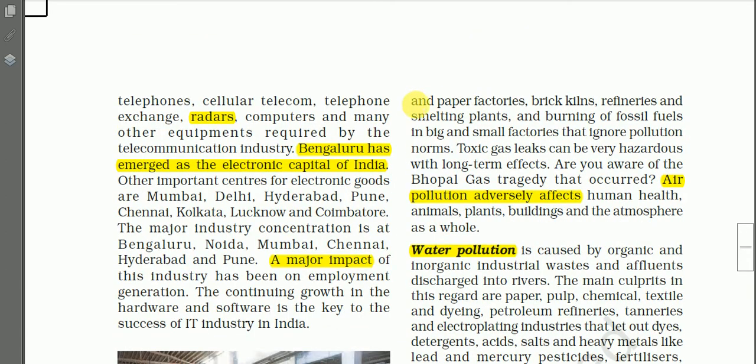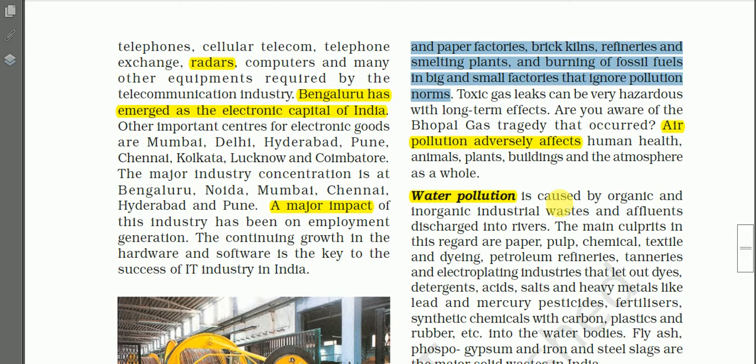Smoke is emitted by chemical and paper factories, brick kilns, refineries, and smelting plants such as iron and steel plants, and from burning fossil fuels in small factories that ignore pollution norms. Most industries in India ignore pollution norms — certain rules and protocols are there to be followed, but some industries do not follow those protocols, which is why we have air pollution. Main industries causing air pollution include paper mills, petroleum refineries, smelting plants, vehicles, and thermal power plants.